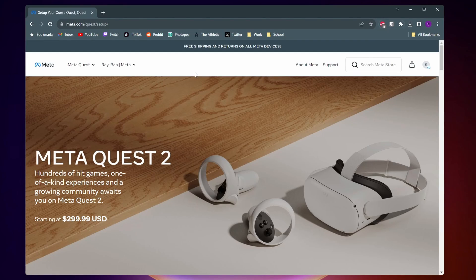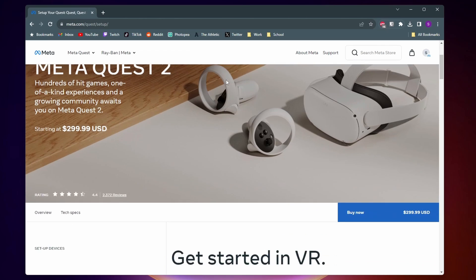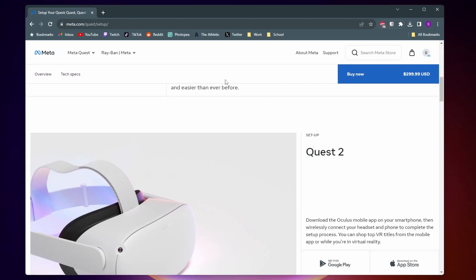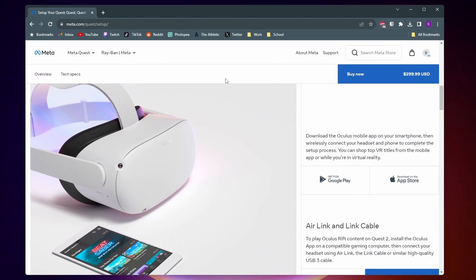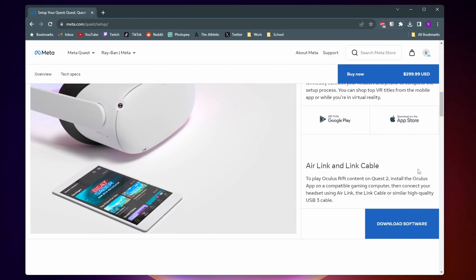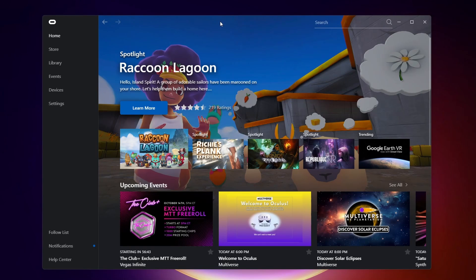So when you click on that link, you should be taken to a page that looks like this. All you need to do is come down and then find this section that says Air Link and Link Cable, and you want to download that software.